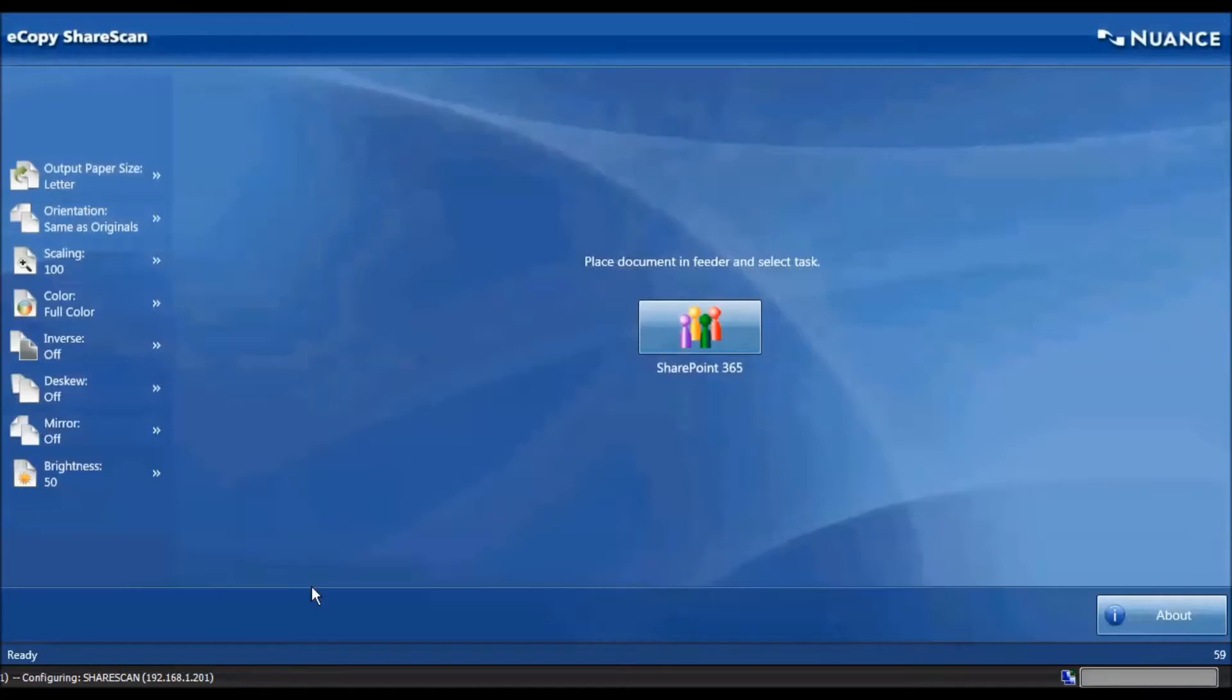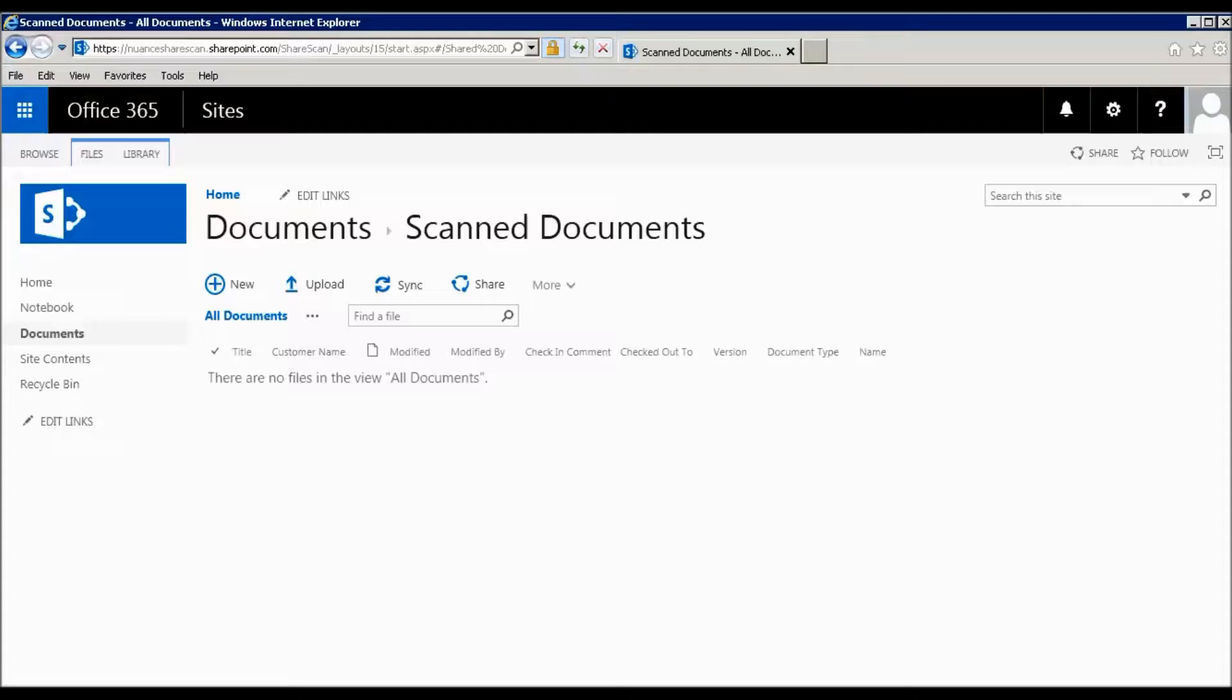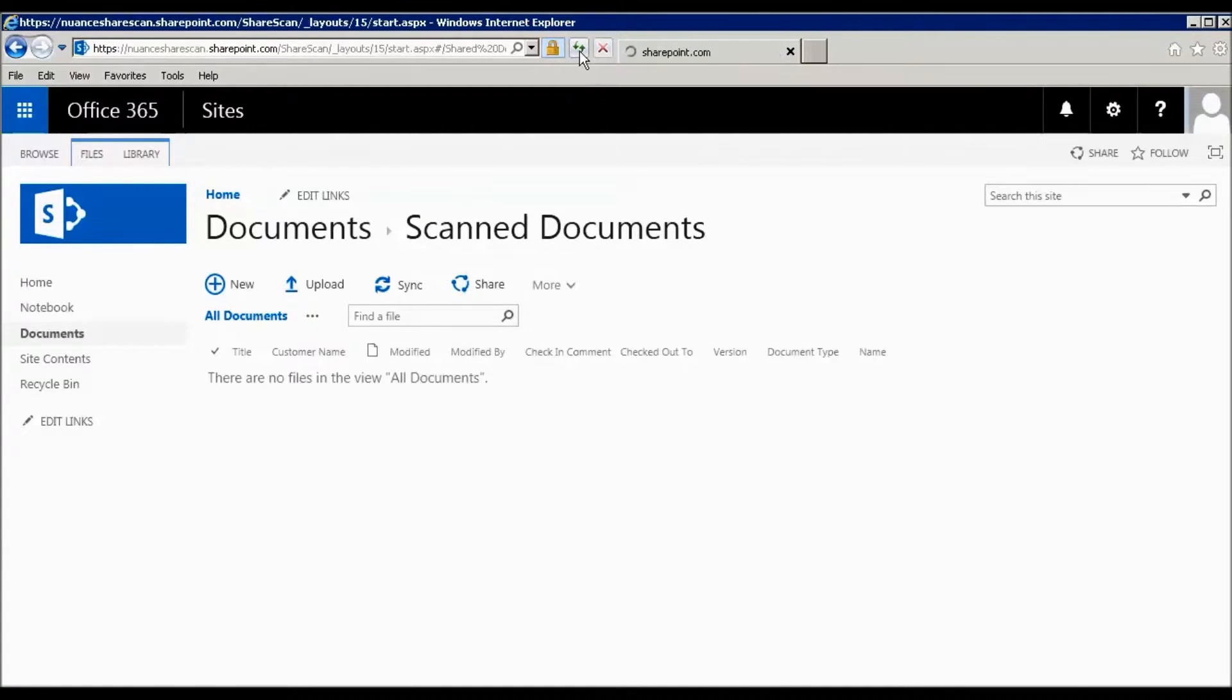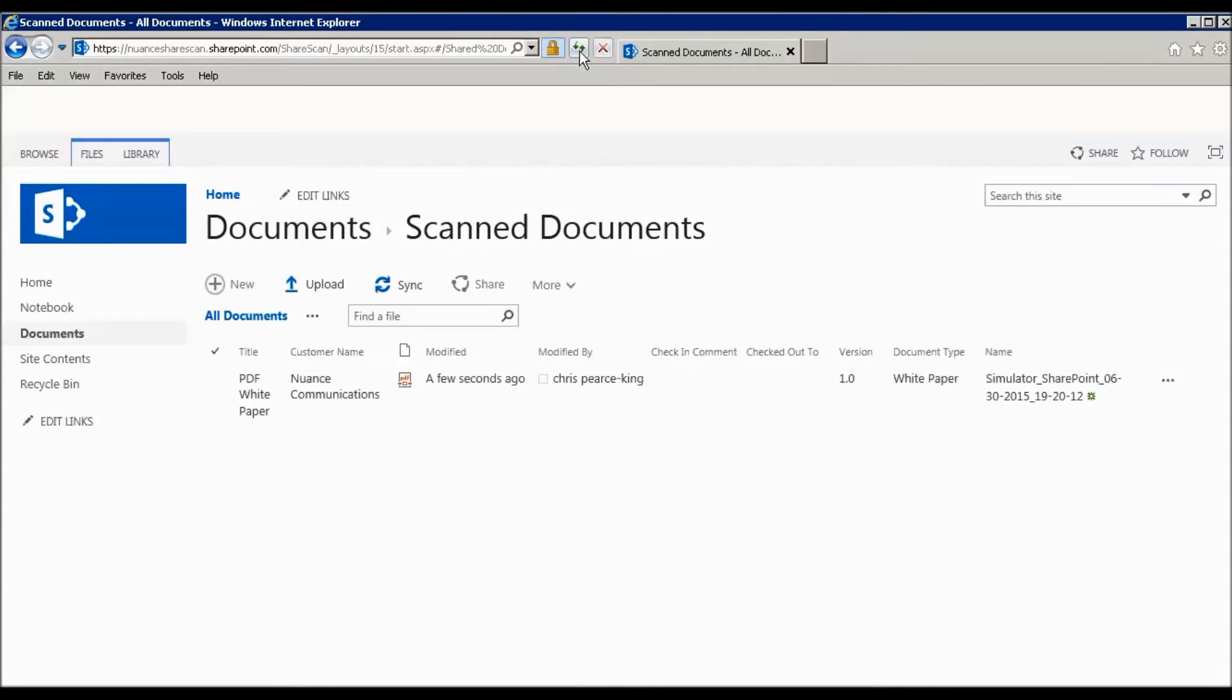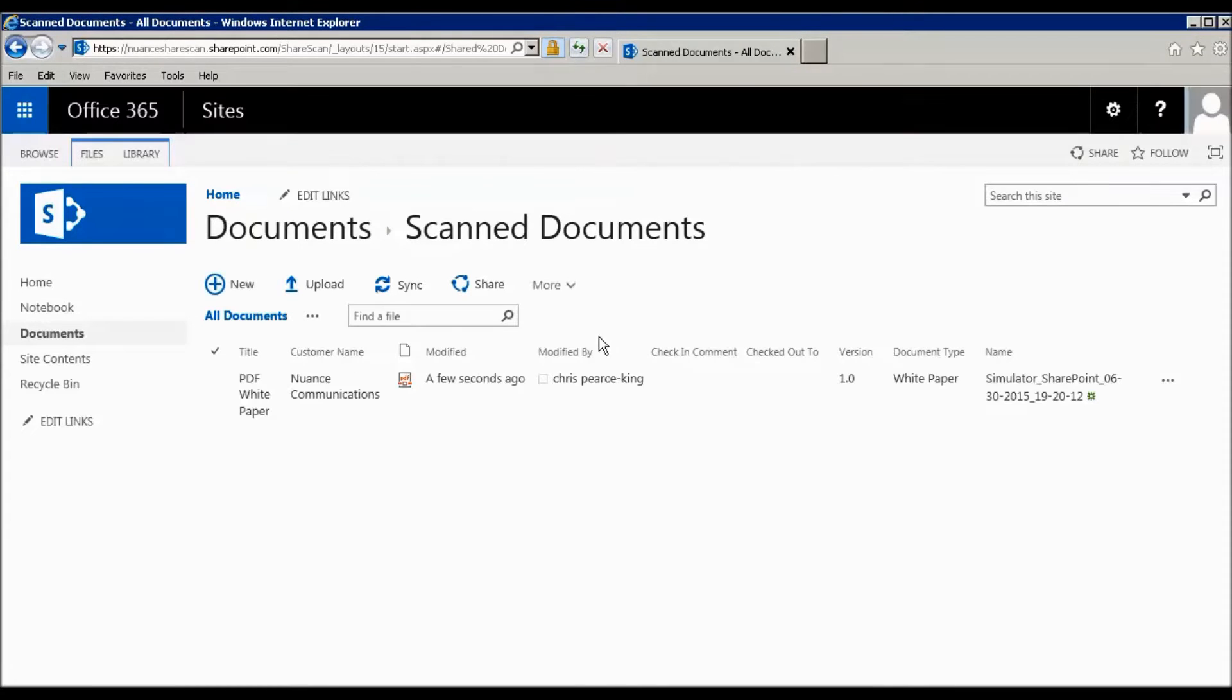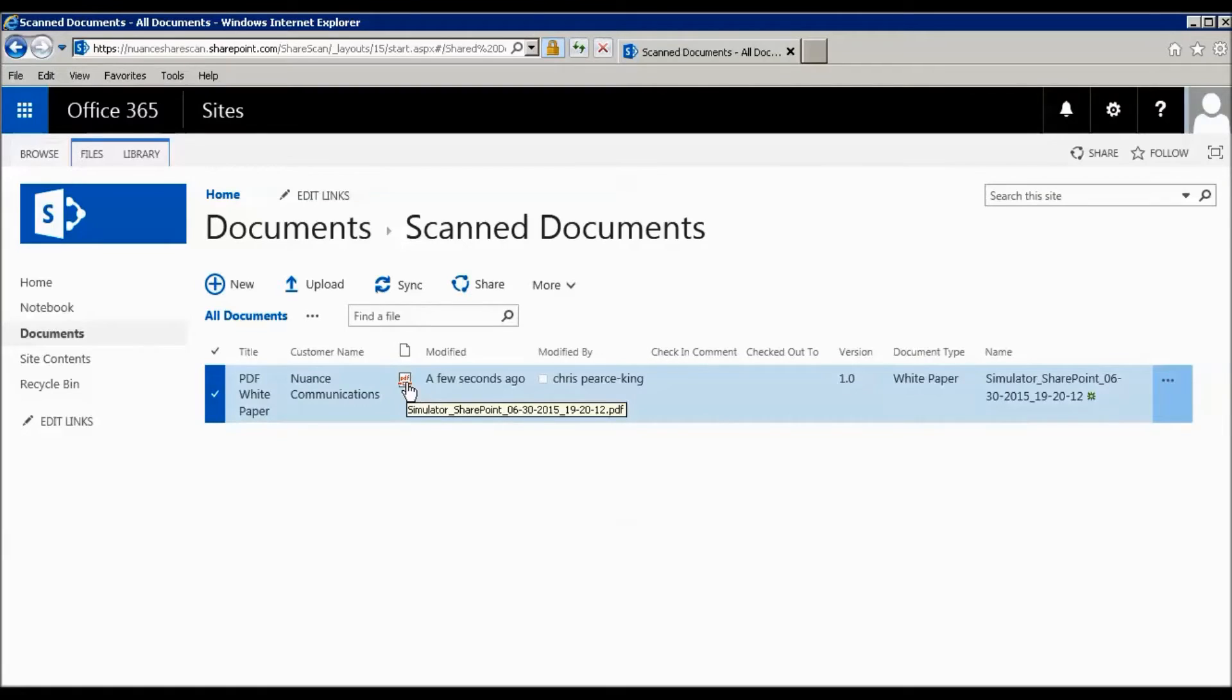Switching over to SharePoint and refreshing the webpage, you can see that our document is there. We've got a PDF, and all of the column information has been stored alongside the document.